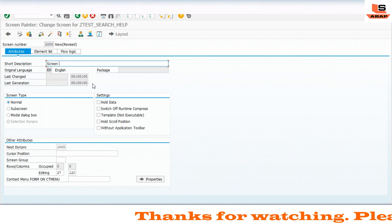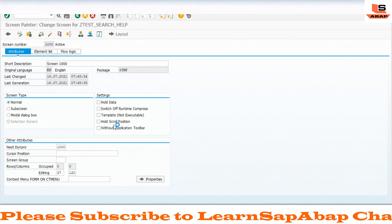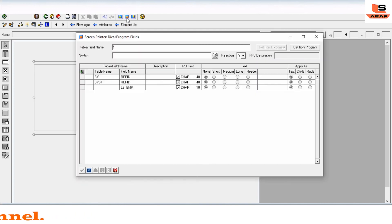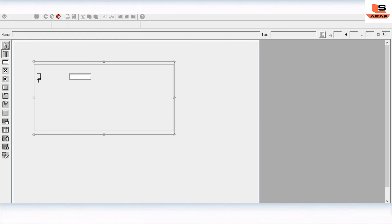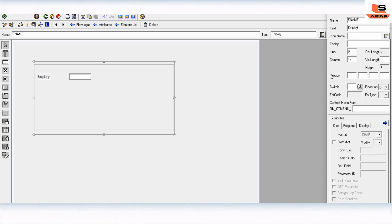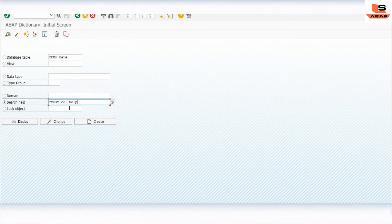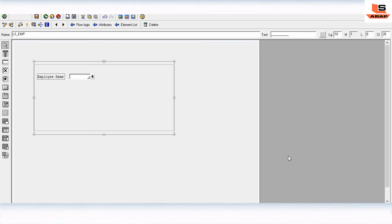On screen 1000, click on layout to design it. Add a box and a value field. Click on Dictionary/Program fields, get it from the program - we have LS_Employee. Place the name field as employee name. Double-click on it, and in the search help property, append the name of our collective search help: Z_TEST_COLL_HELP. Click OK, then check and activate.